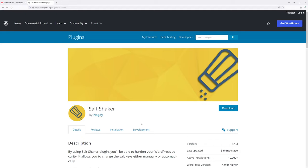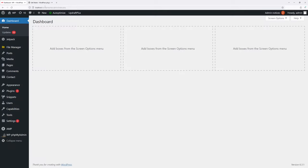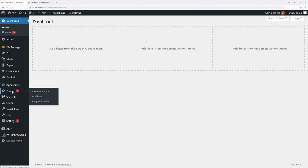In this video I will show you how to change salt keys in WordPress. For the purpose of this example, we'll be using the Salt Shaker plugin. First of all, let's go ahead and install the plugin. Login to your WordPress admin account, then hover on Plugins and click Add New.